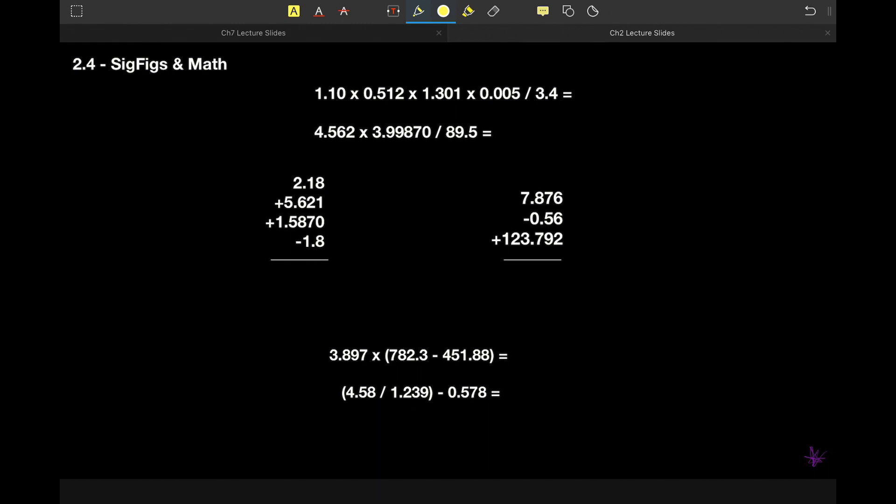Hello, Honors Chemistry, and welcome to 2.4, where we talk about significant figures and math.